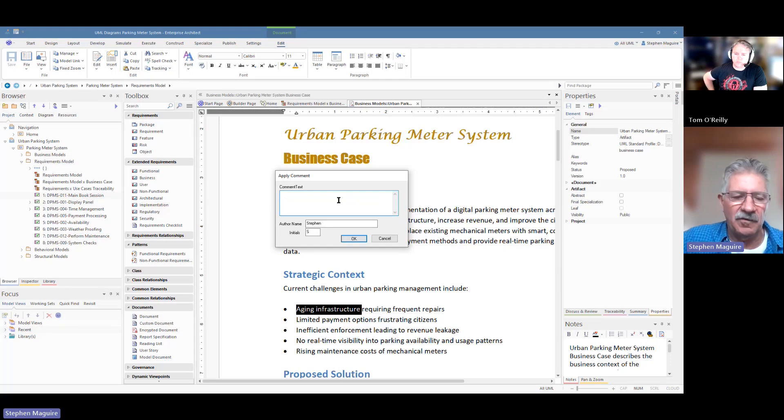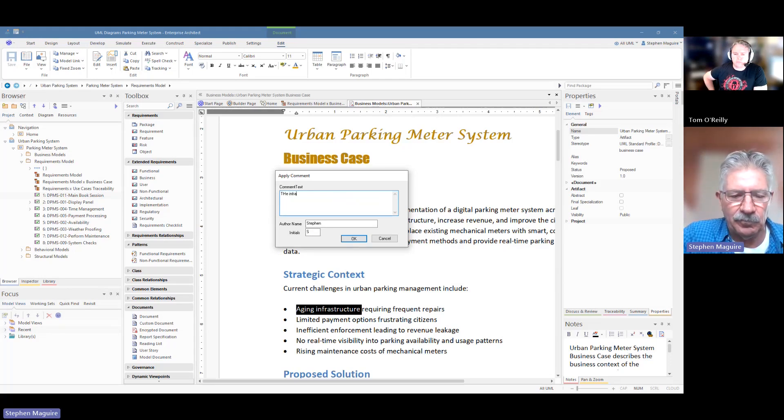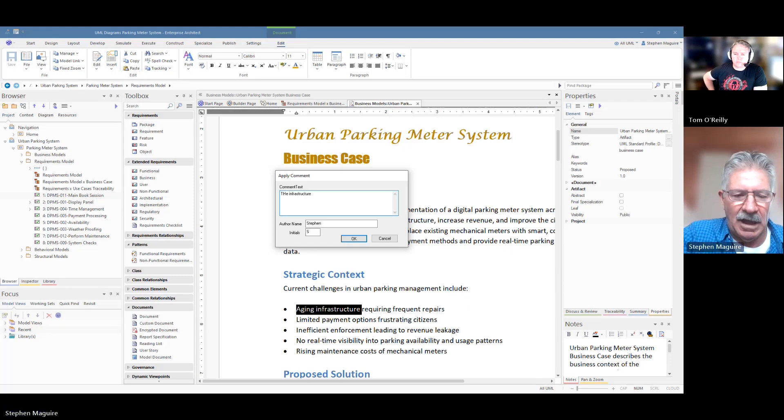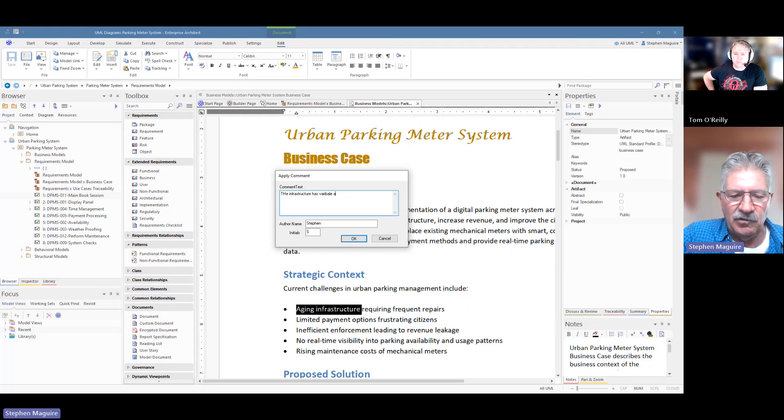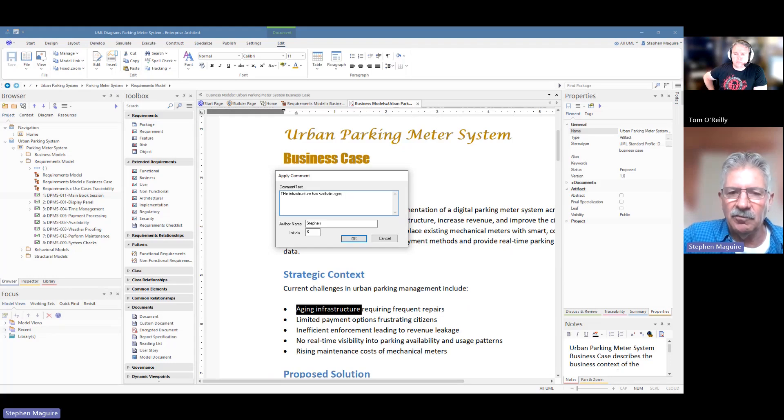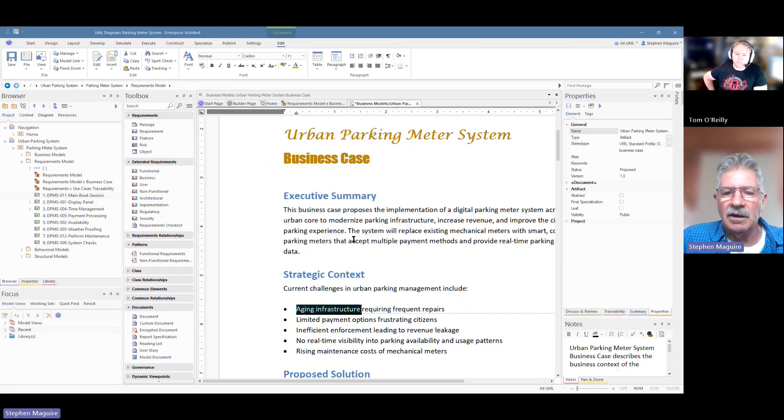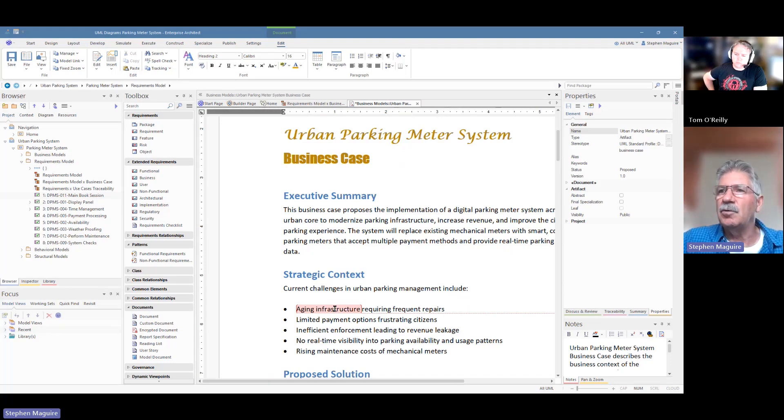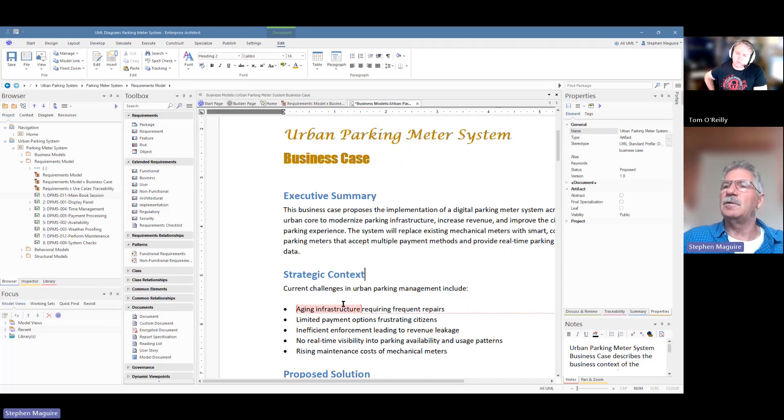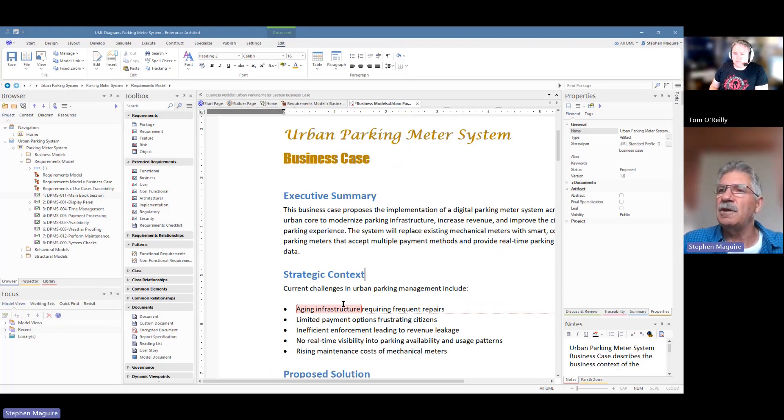So we could say the infrastructure has variable ages. And so we could write that kind of comment, who's the author, Stephen, that's my initial there, that's already set for me, and apply that. And you can see now that that comment is highlighted inside the document. So all of the kind of things that you'd expect to find in your favorite word processor, Tom, are pretty much available here.